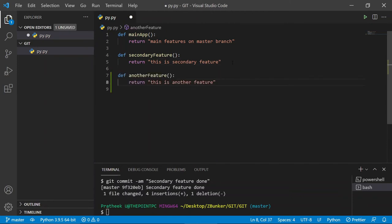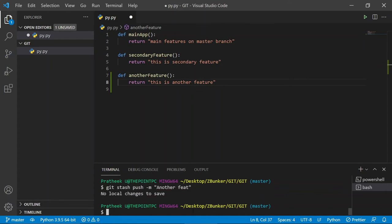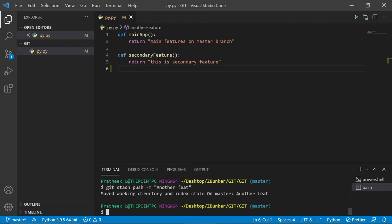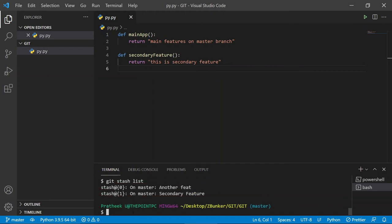Now suppose I'm working on another feature. Let me add it and stash it as well, since this will cover the multiple stashes topic. I type `git stash push -m 'another feature'`, making sure to save the file first. After hitting enter the changes are stashed. Now if I do `git stash list` you can see there are two stashes — the most recent one we just created and the previous one from before.